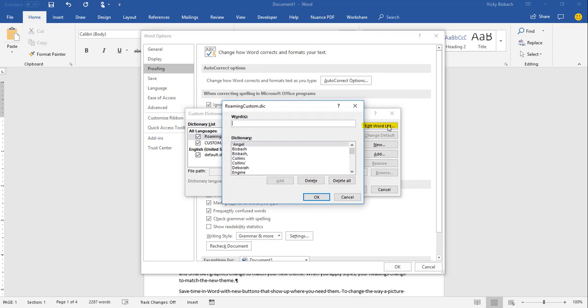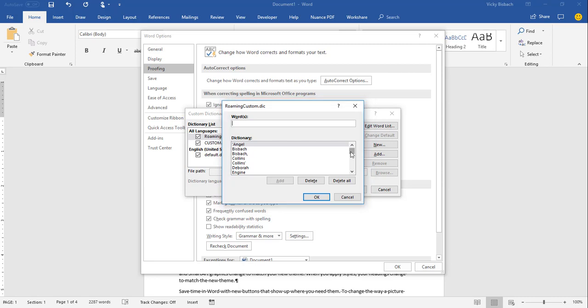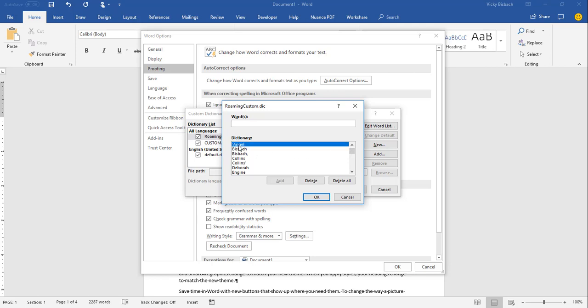Once I click Edit Word List, it's going to open up the Roaming Custom Dictionary, and it's going to show me the list of words. Now I can scroll through the list here, and if there's a word I no longer want on the list, I could highlight it and click the Delete button. I can also add words by going to the Words area and typing in the word I wish to add.